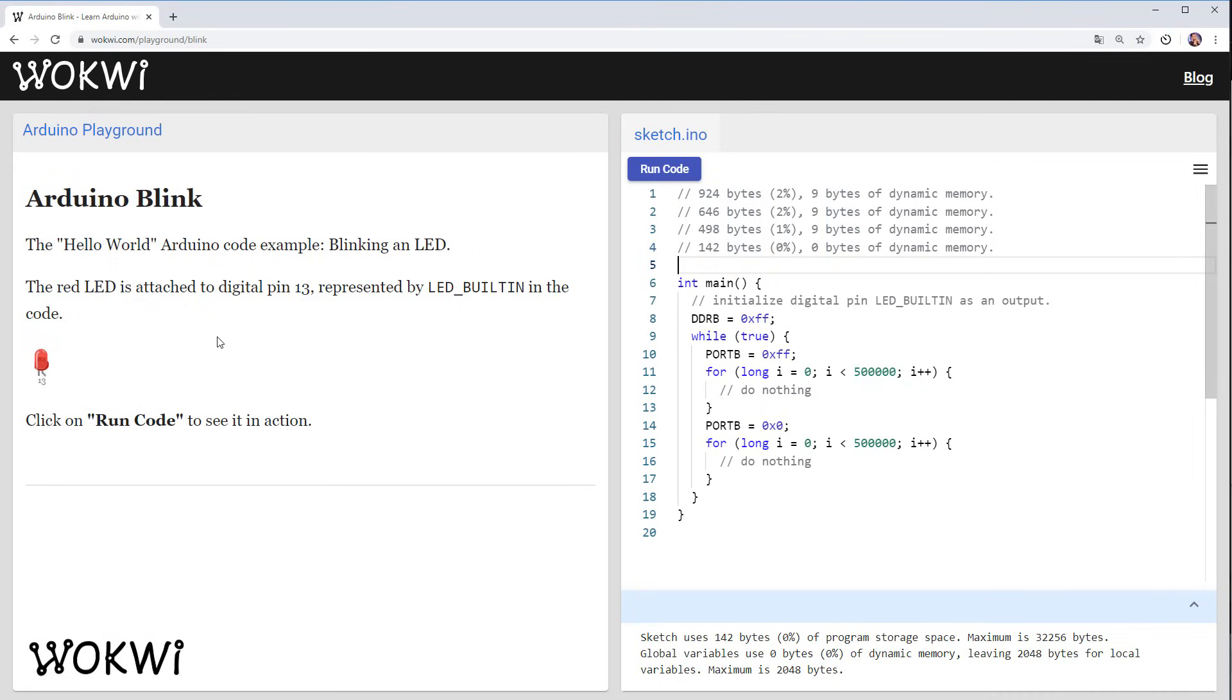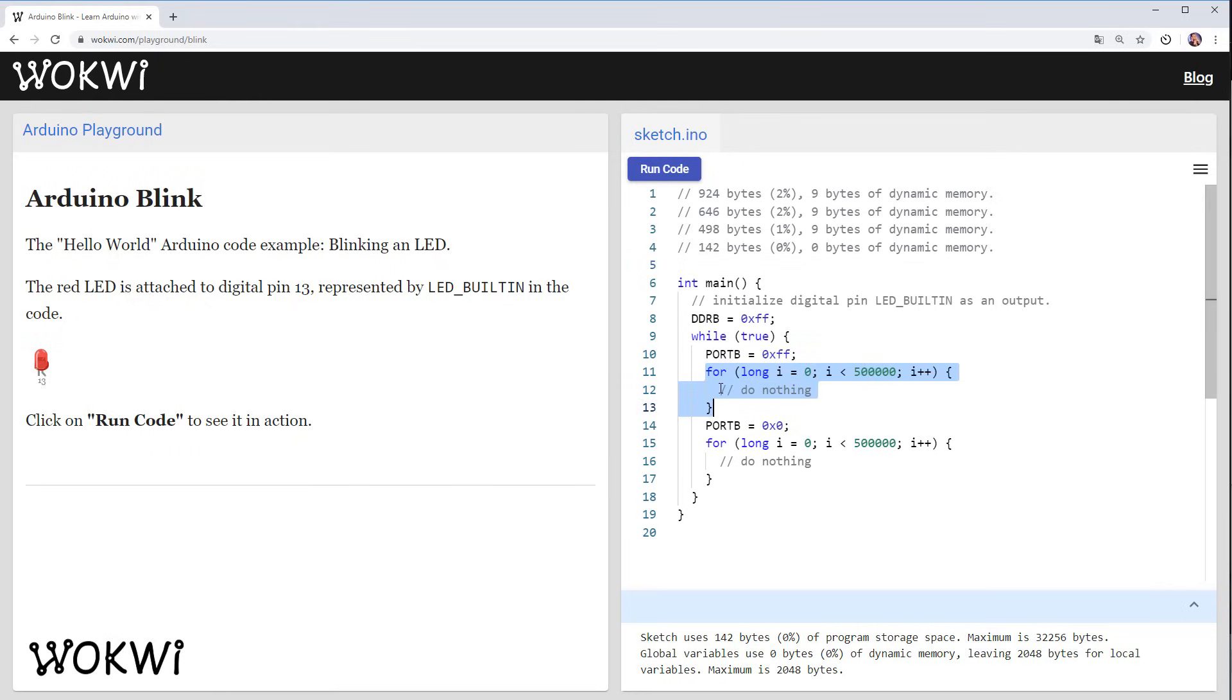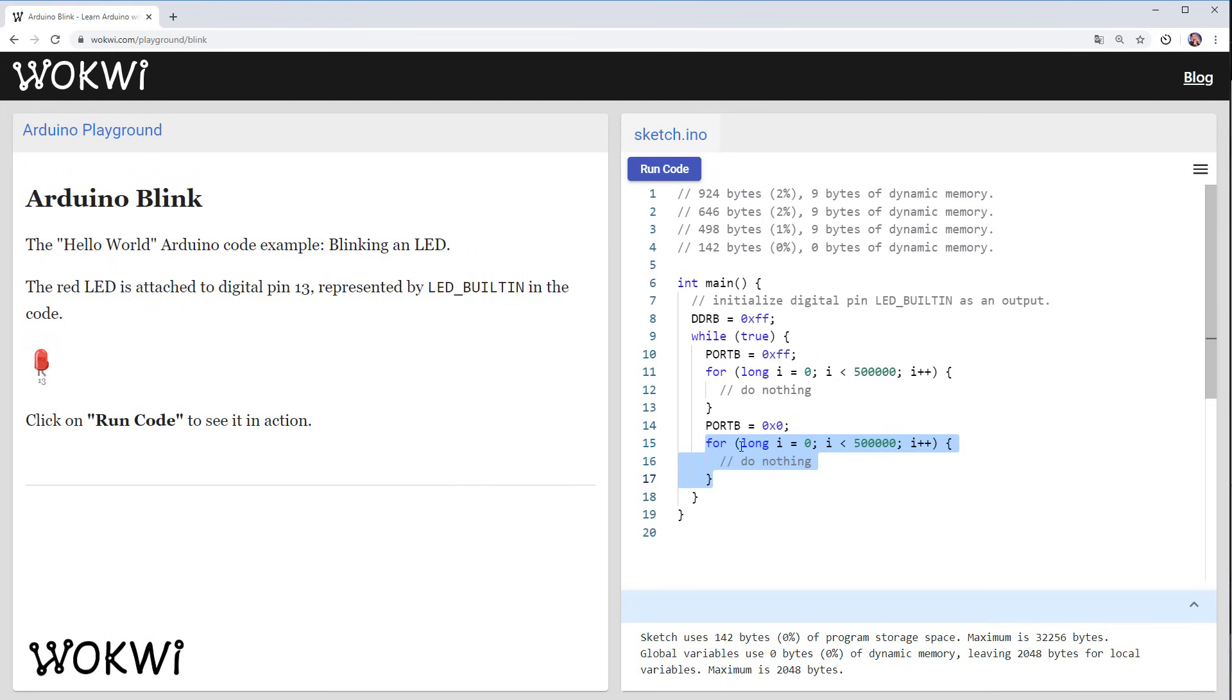So now when we run the program we can see that the LED turns on but it's dimmer so basically it's turning on and off very rapidly and probably our delays are not working and the reason for that is that the compilers see that this code doesn't do anything it's just a for loop that doesn't do anything so it basically optimizes the code and remove this code it doesn't really run this code and here is a little trick that we can do to make the compiler keep this code.